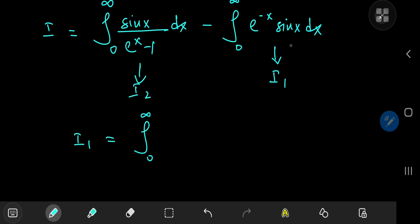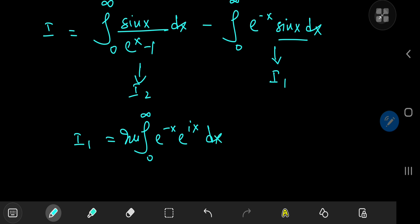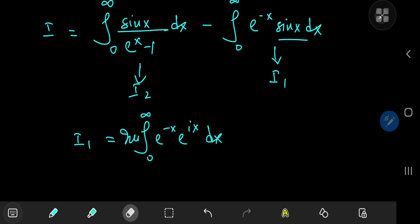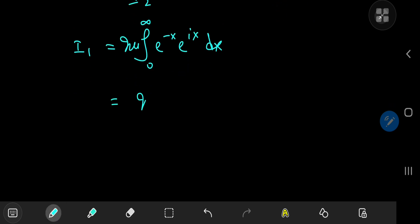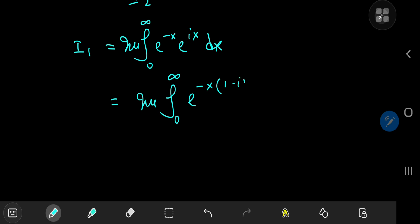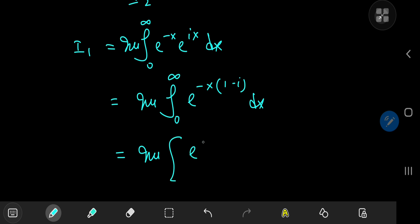All you have to do is write this as the imaginary part of the integral from 0 to infinity of e to the negative x times e to the ix, invoking Euler's wonderful formula, which states that sine x is the imaginary part of e to the ix. Multiplying out the two exponential functions gives the imaginary part of the integral from 0 to infinity of e to the negative x times 1 minus i dx.